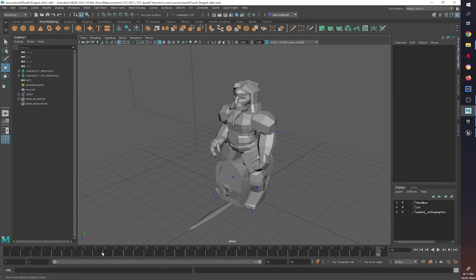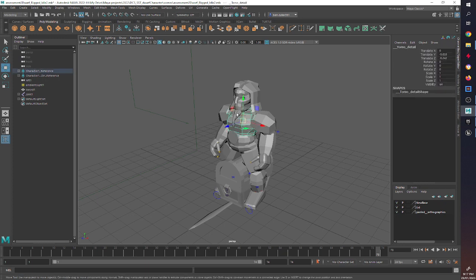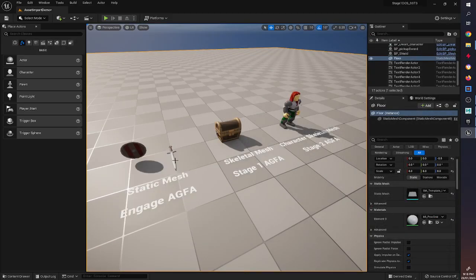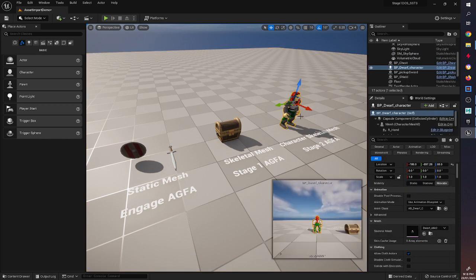I've already exported out and will provide these already rigged and animated assets, because we're mainly focusing on how to get those into Unreal more than how to make them. We cover how to model, UV unwrap, and texture in Engage AGFA Stage 1, we cover how to rig and animate those assets at the end of Stage 1 AGFA, and then in Stage 2 we start looking at how to rig and animate characters.